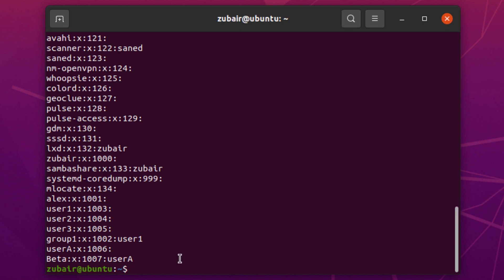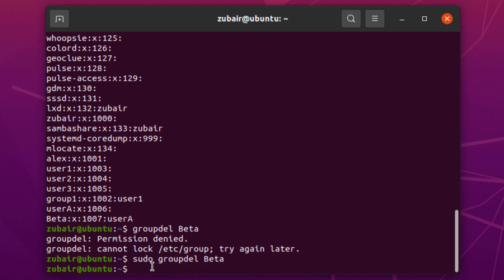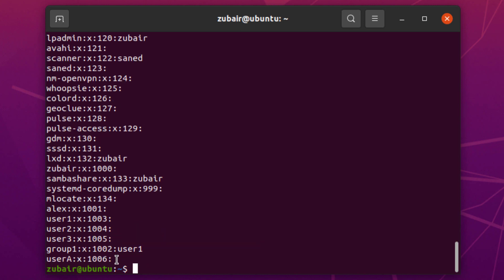Now let's delete a particular group. The command is: groupdel, then the name of the group you want to delete. I want to delete beta — hit enter. It says permission denied again because it requires sudo privileges. Now checking the group file, we do not have any group with the name of beta, which means we have successfully deleted it.